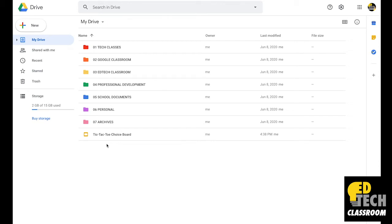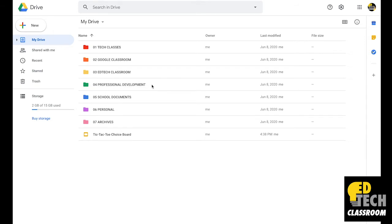You'll see on my screen, I have a file titled Tic Tac Toe Choice Board. Like I said, I want to use this with my students in the fall, so I want to save it in my tech classes folder. But I also want to use this file with teachers in my professional development folder. I'm going to show you how I can store this same file in two different locations.